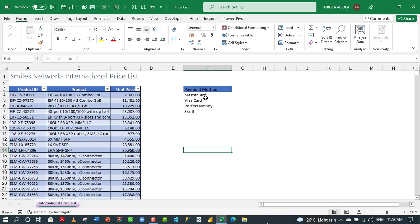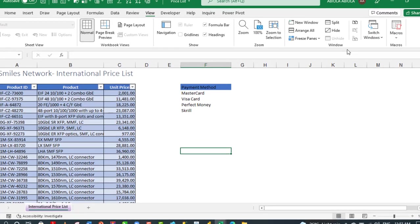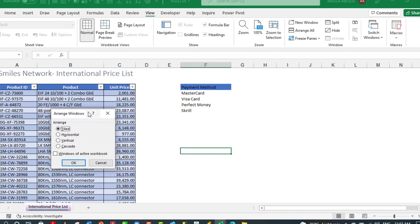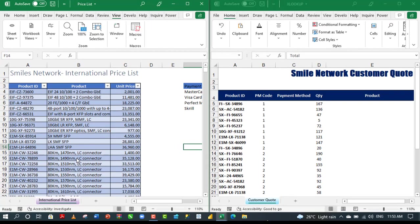To do that effortlessly, we need to display the two workbooks side by side. To display the two workbooks, come to the view tab of the ribbon and under the window group, click on arrange all. By default, we have the tab, so that's pretty fine. Click on OK. Absolutely cool. We have the two workbooks displayed.